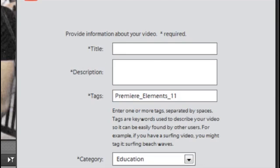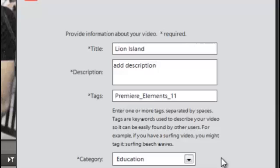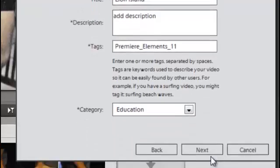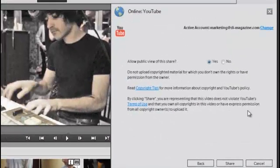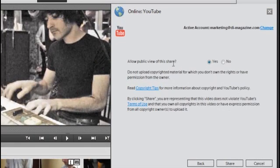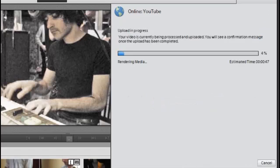And then you'll come to the details screen. And again, we'll put in the details and add in description, leave it at Premiere Elements for the tag, and then just click Next. Do we want this to be available for public view? I'll say no for the moment, and then just click Share.